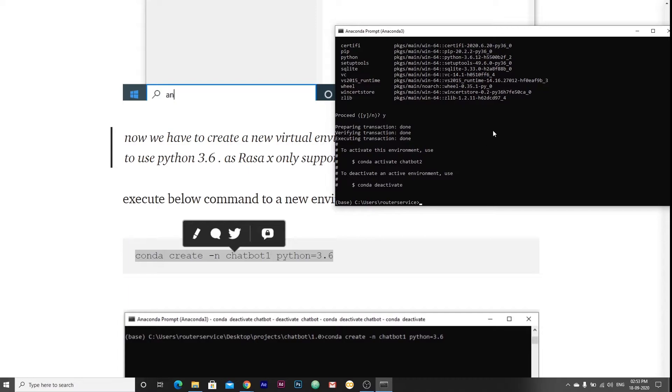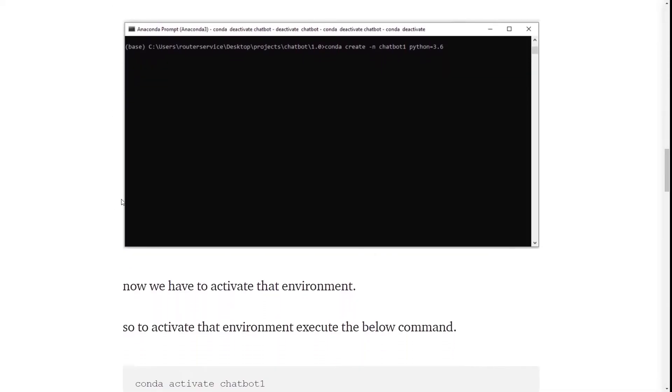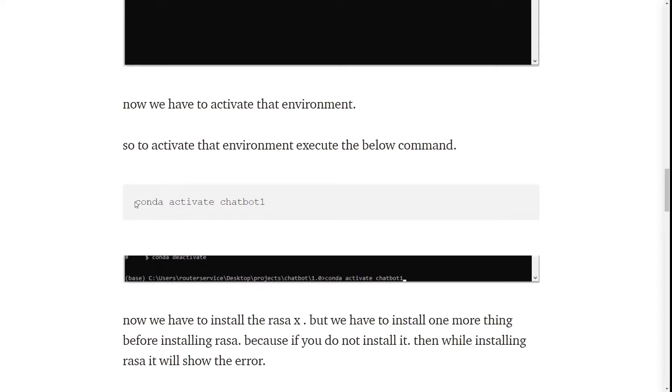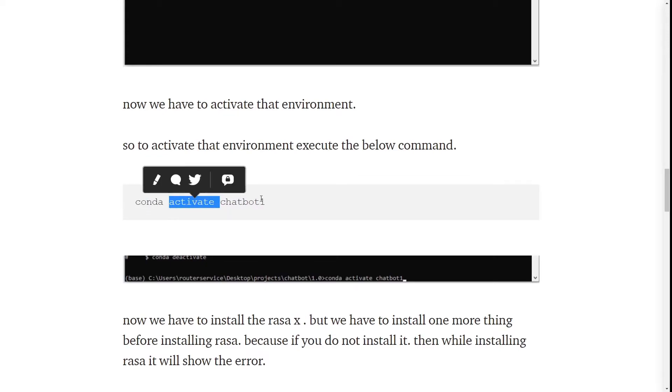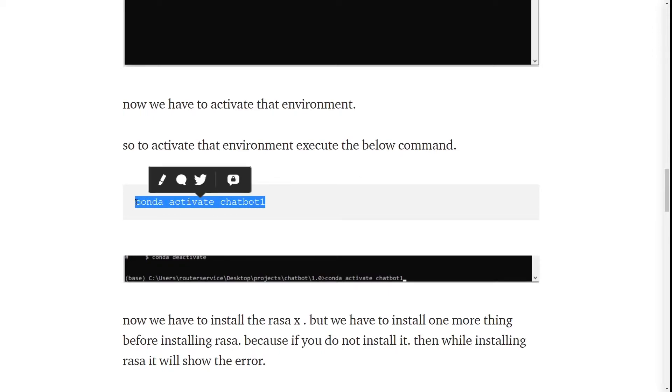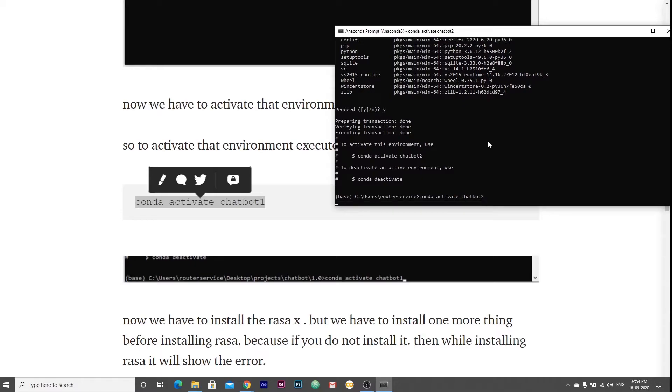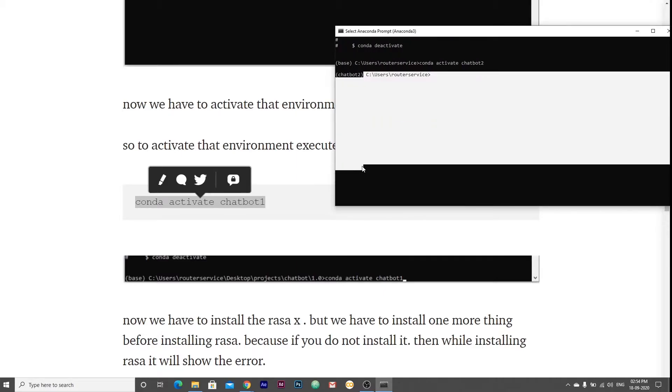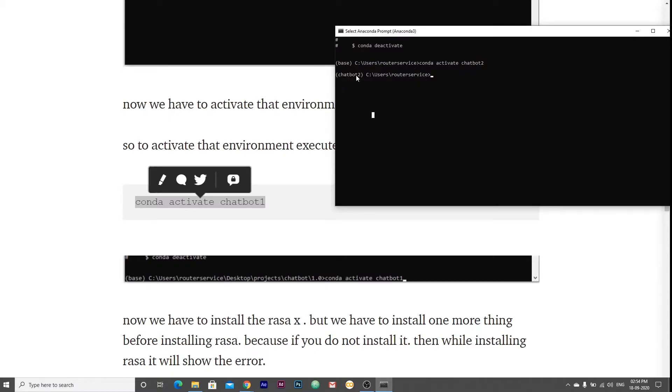Now our next step is to activate that virtual environment. We can do that by executing this command. This is the static part, activate, and then the name of our environment. So I am going to execute this. Here our chatbot name was chatbot2. When you see this chatbot2, that means your virtual environment is active.